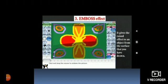Third is emboss effect. This magic tool gives a raised effect to an object from the surface which you have drawn. Just select the emboss effect from the selector. Bring the magic wand over the image on the canvas and drag the mouse to emboss the image. Observe the change in the image.